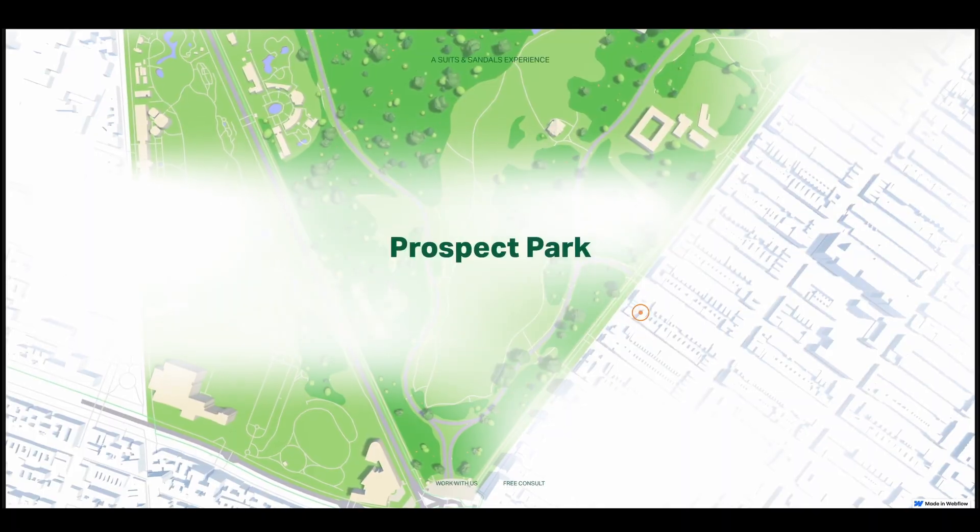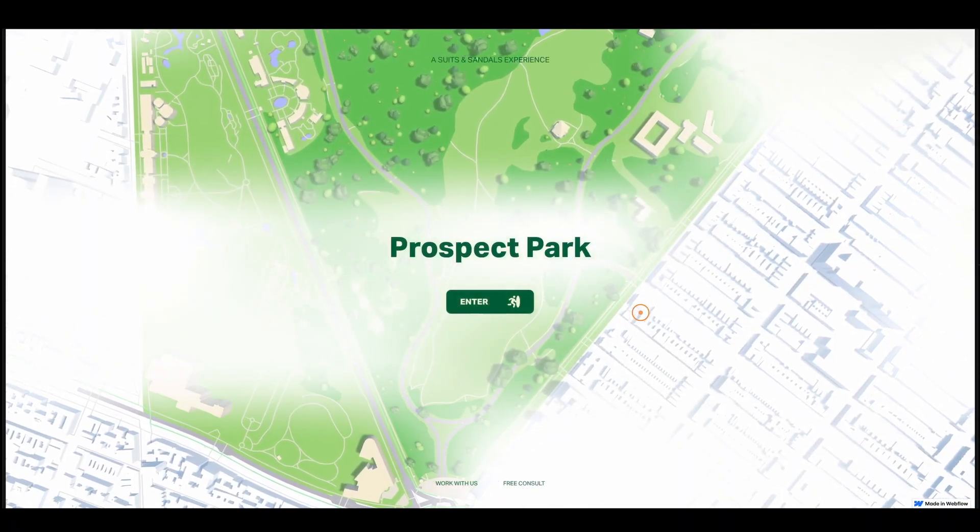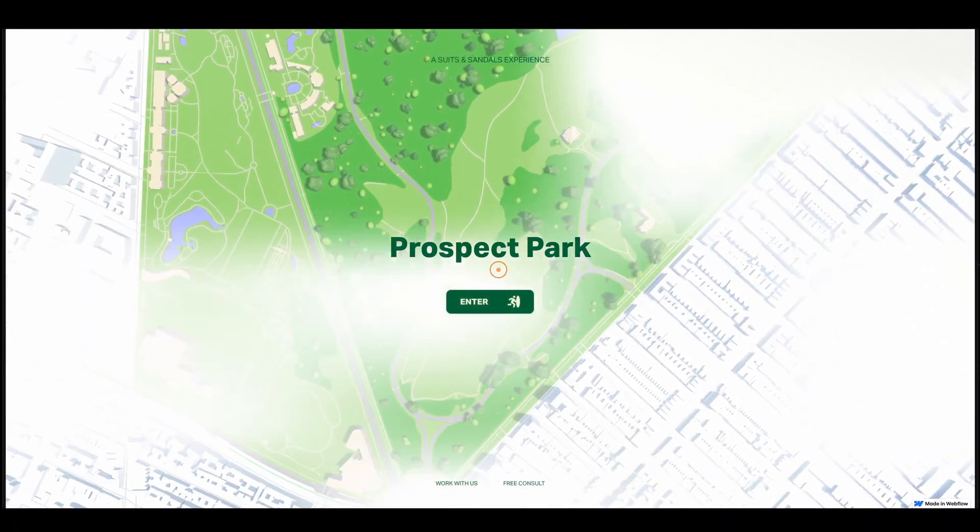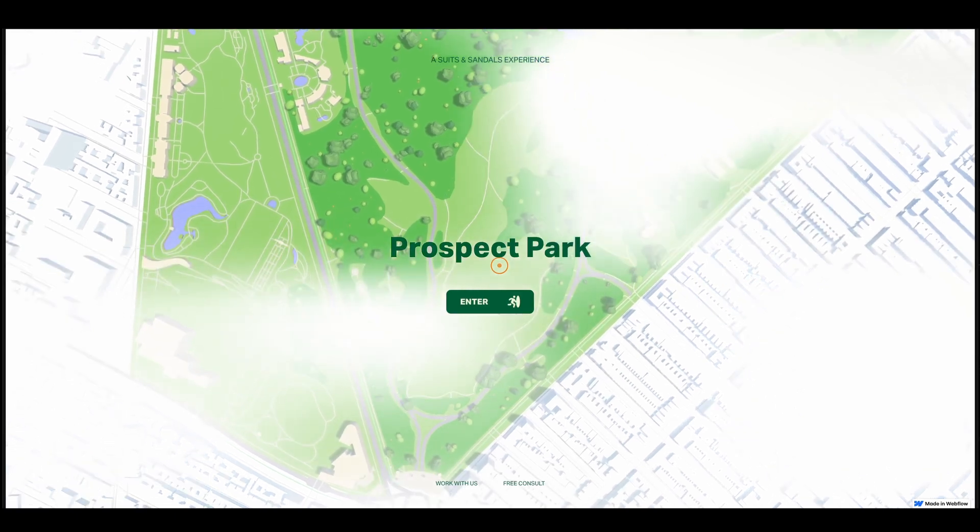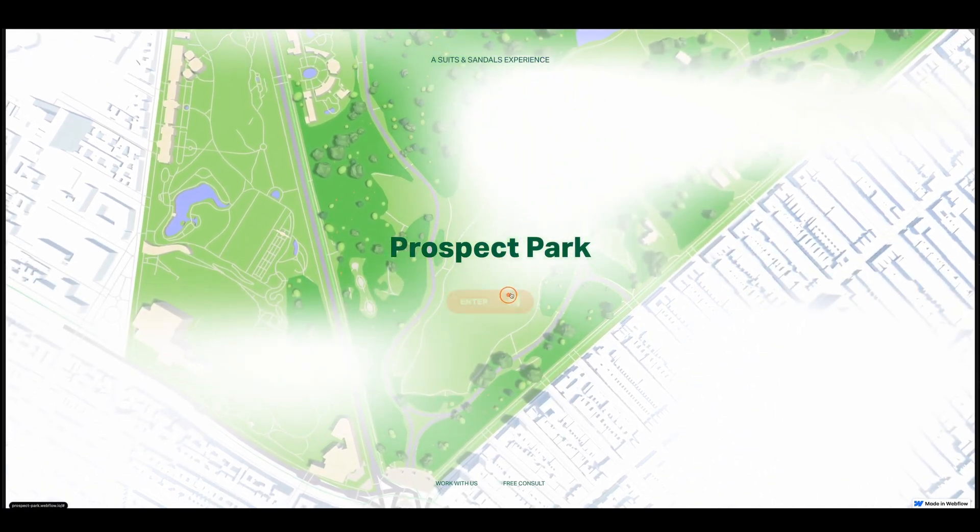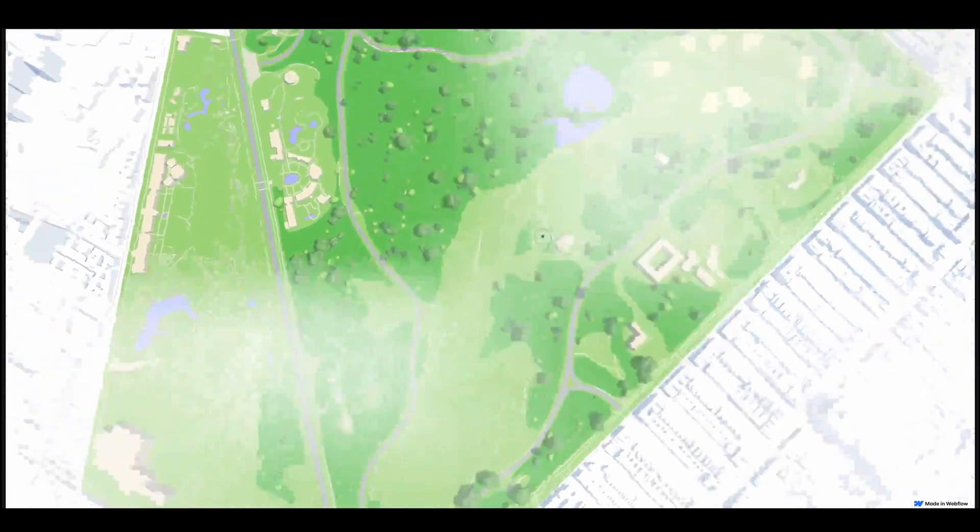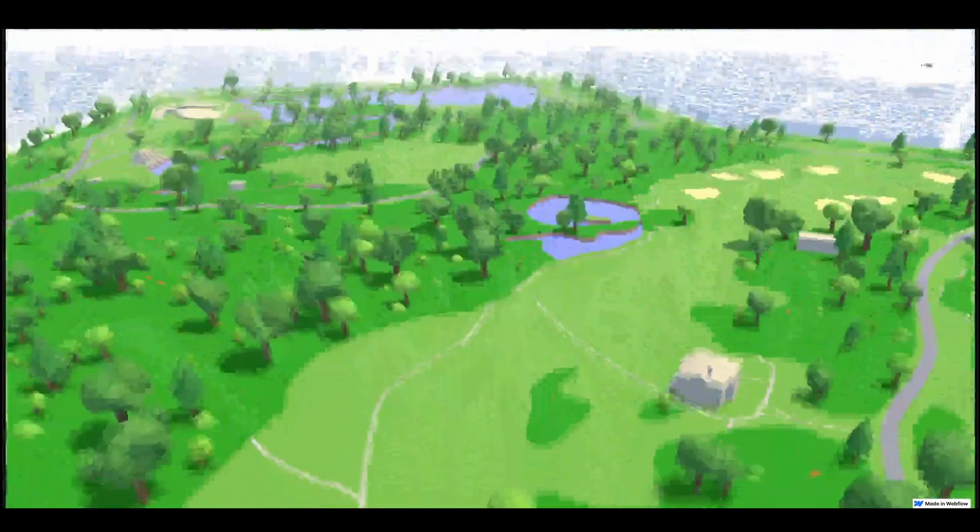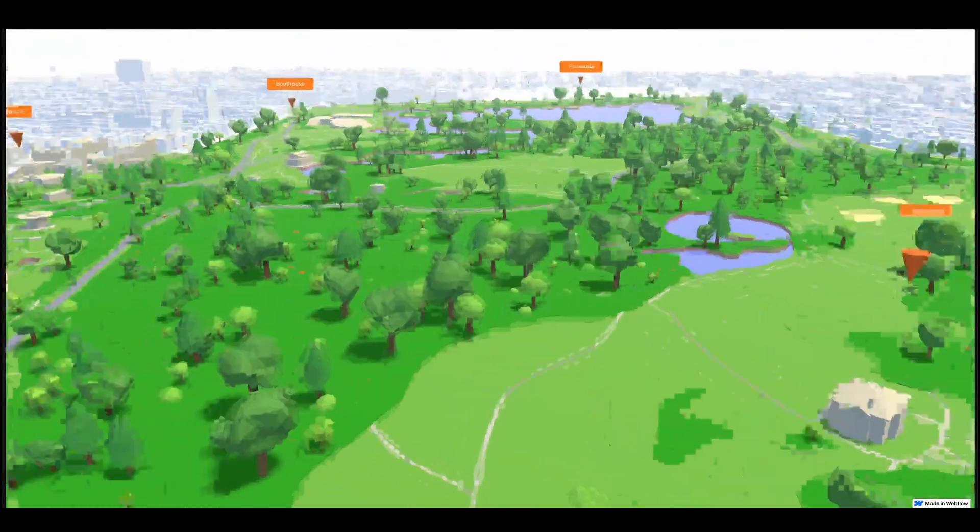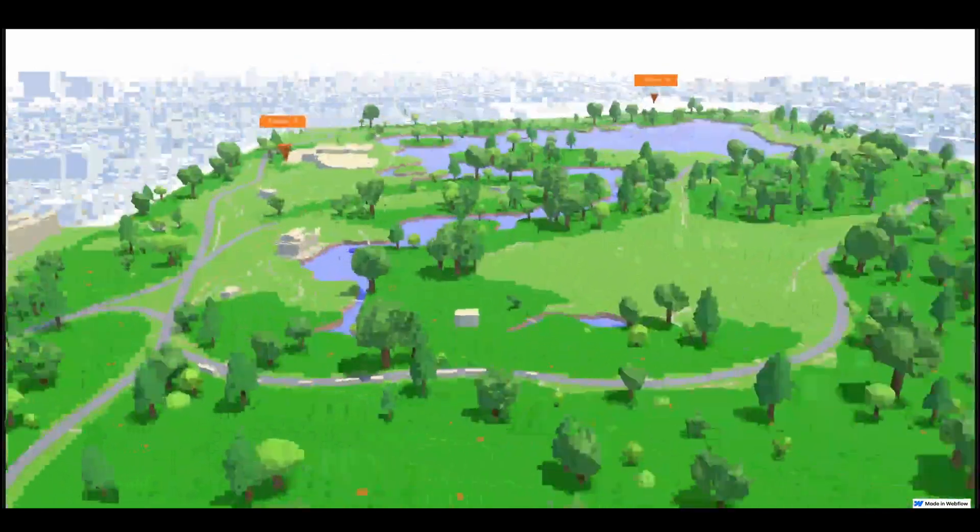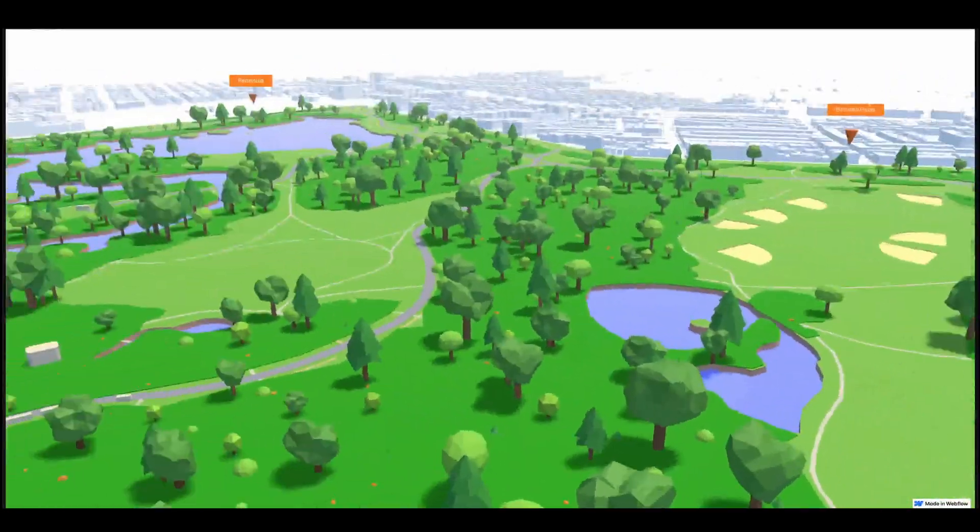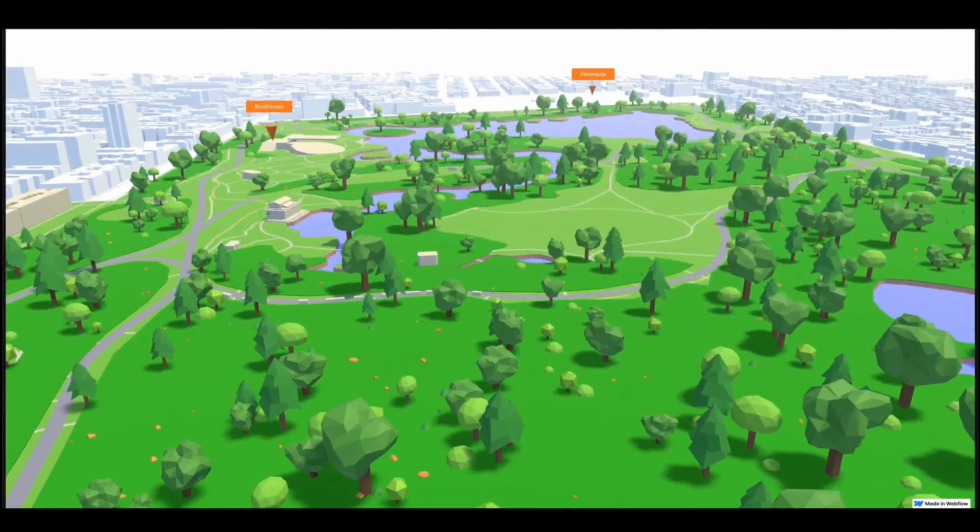Hey everyone, today I'm super excited to show you around our latest project called Prospect Park at Suits and Sandals. This site built on Webflow is a really immersive interactive map based on my favorite park here in my neighborhood in Brooklyn, New York. Right here when we enter we parachute down into the park itself. From here you can click and drag and move about and fly around and discover different points of interest.